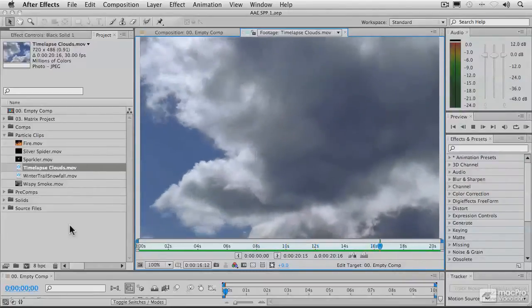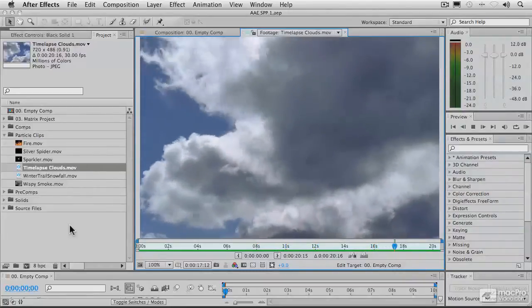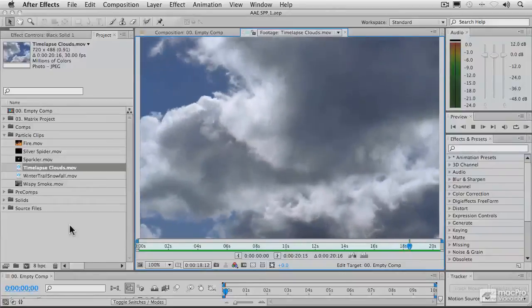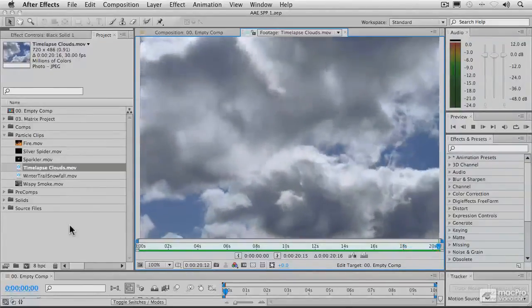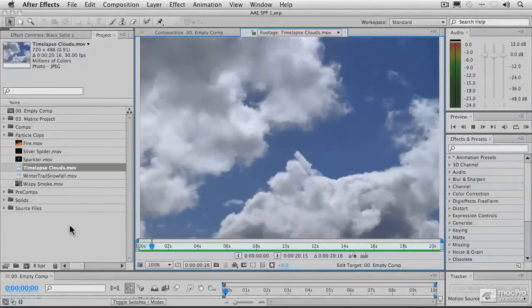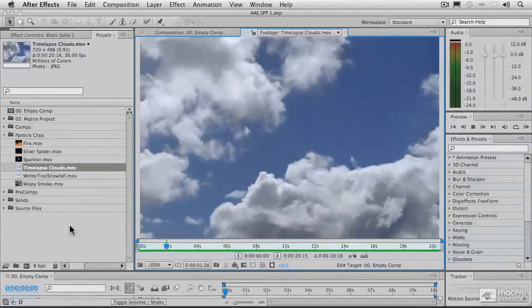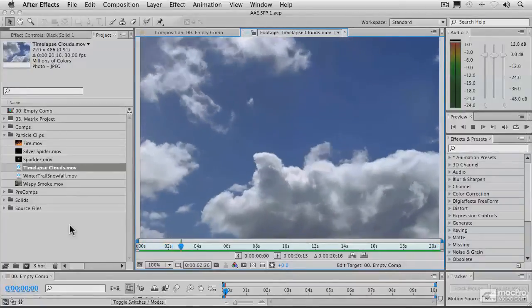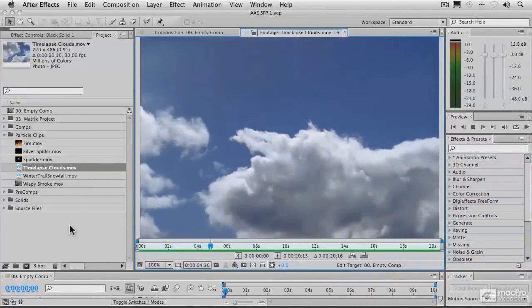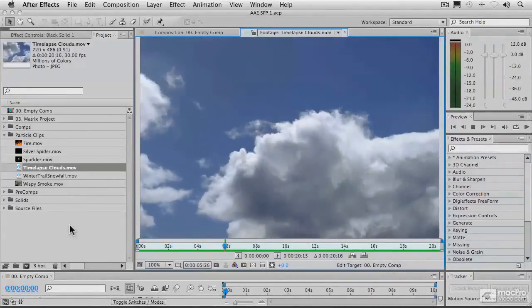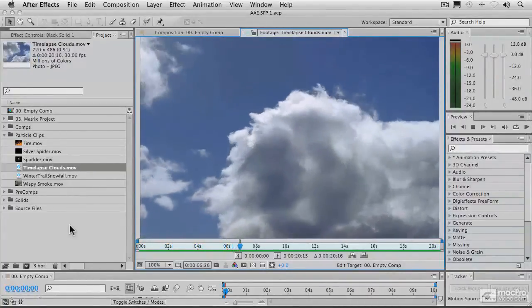Which is why a particle system is particularly useful for simulating cloud activity as well, because particle systems have this kind of activity, this kind of physics built into them.